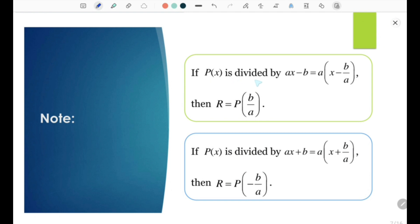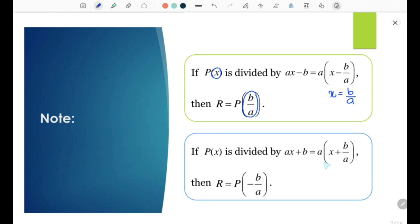Note: If P(x) is divided by ax - b, we factorize a to get a(x - b/a). Then R = P(b/a), where we substitute x = b/a. If P(x) is divided by ax + b, we factorize a to get a(x + b/a). Then R = P(-b/a), where we substitute x = -b/a, obtained from setting x + b/a = 0.